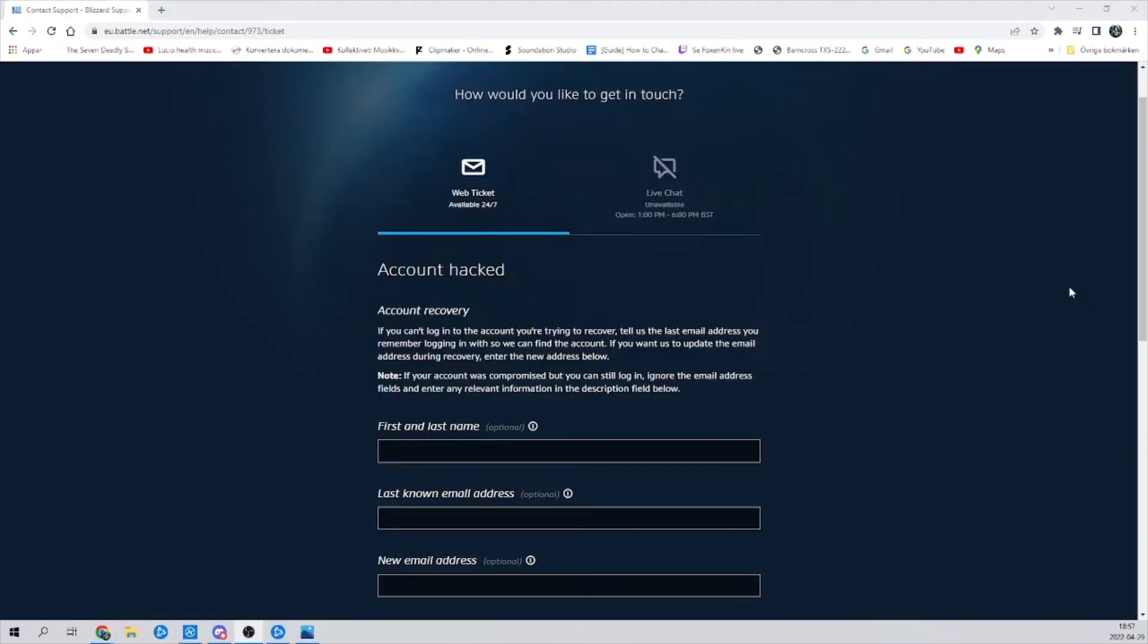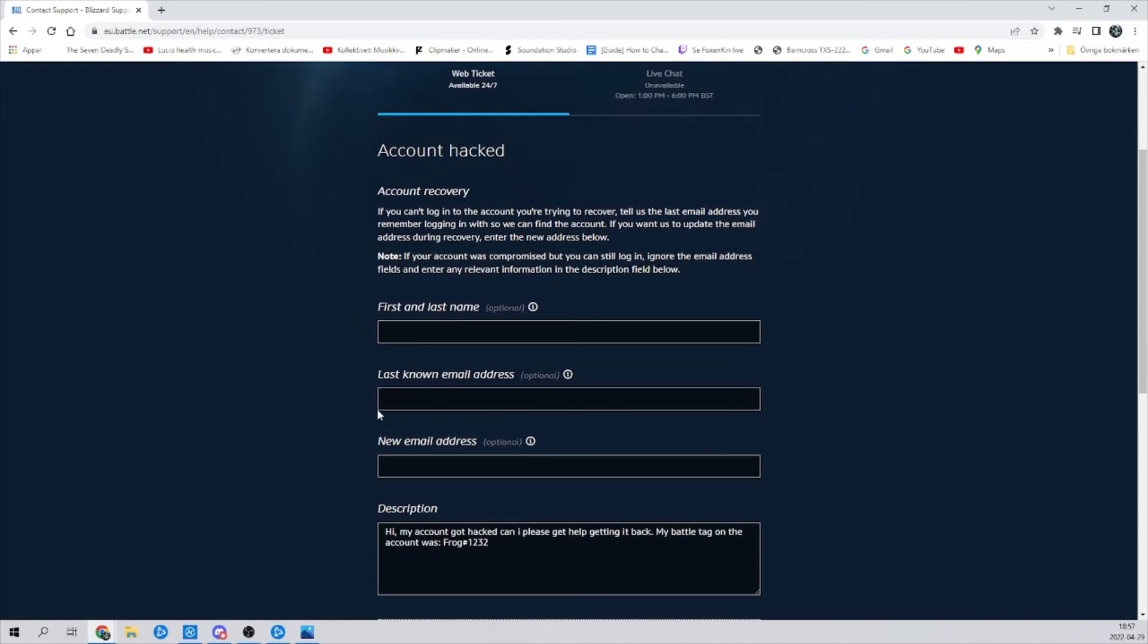Okay, so now here you're going to write your first and last name that you had on the account that you registered with. And then the last known email on the account that you know you had. And then the new email address that you want the account to be registered with.